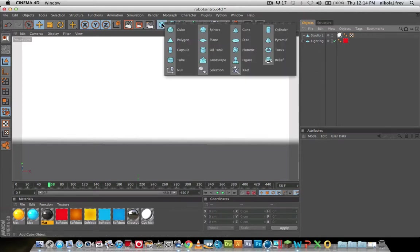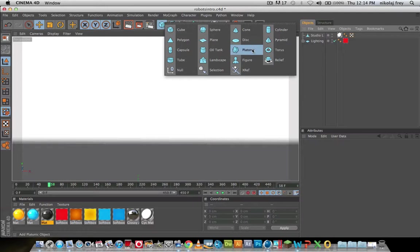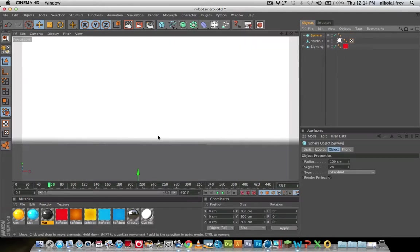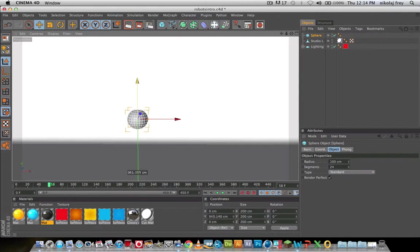I'll be using a sphere, you can use a cube, a platonic, a pyramid, whatever shape you want, it'll turn out differently for each and every one of you.